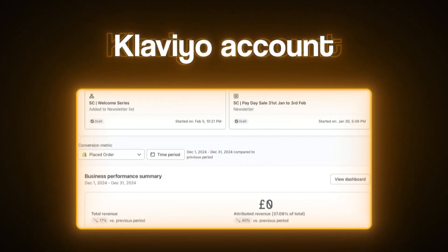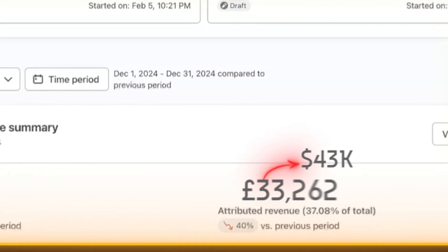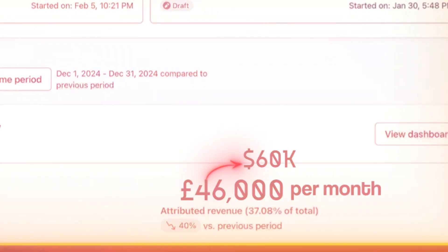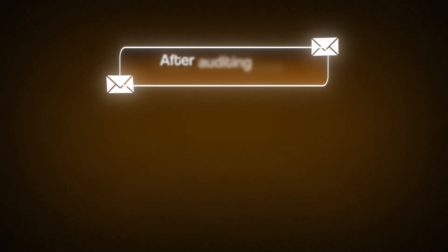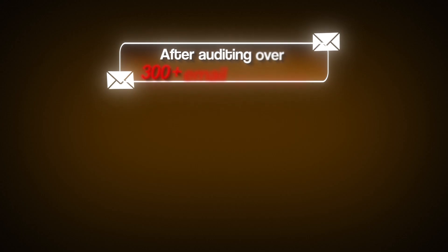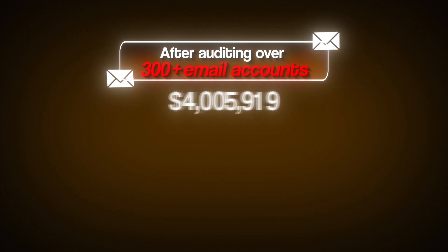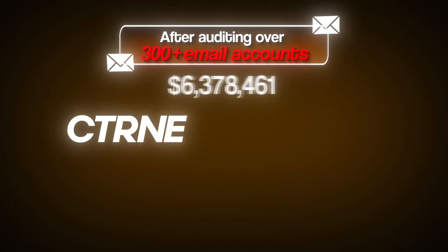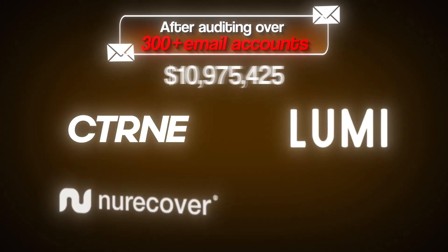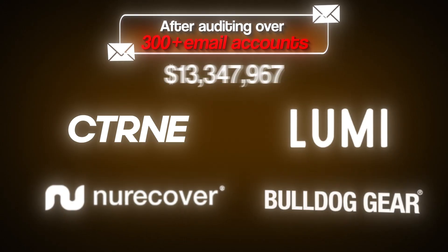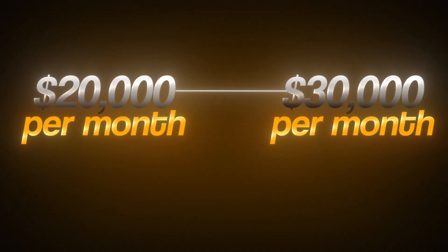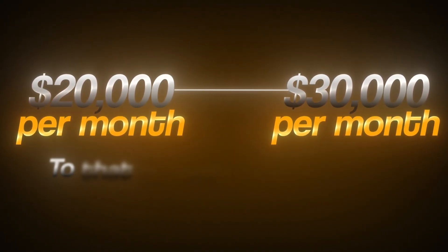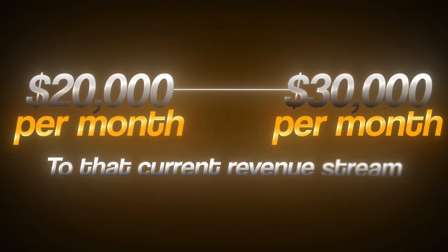I'm going to show you something that might shock you. This Klaviyo account is currently generating $60,000 per month, which might seem pretty good. But after auditing over 300 plus email accounts generating millions for brands like Citroen, Lumi Therapy, New Recover, and Bulldog Gear, I can tell you with absolute certainty that there is an additional $20,000 to $30,000 that we can add to that current monthly revenue stream.